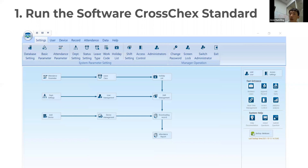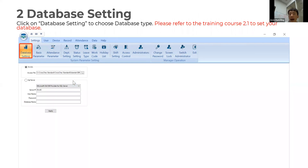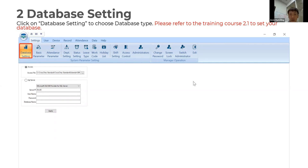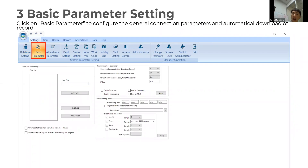First, you need to run the software in the Cluster Extended, and then go to database settings. Click on database settings to choose the database type. You can also refer to training course 2.1 to set your database. As you can see, I am currently choosing Access as my database setting.